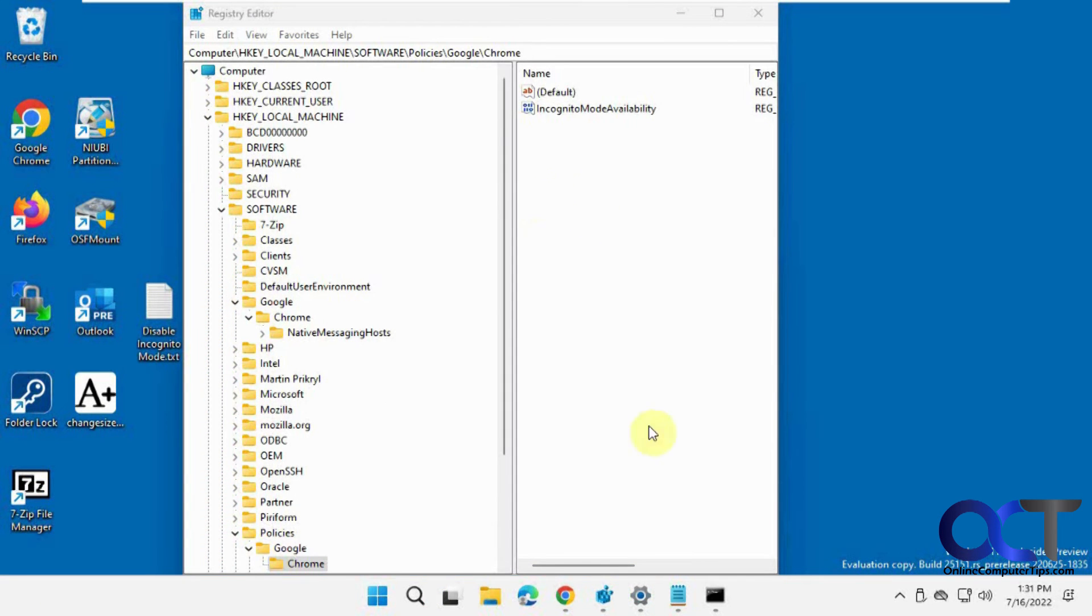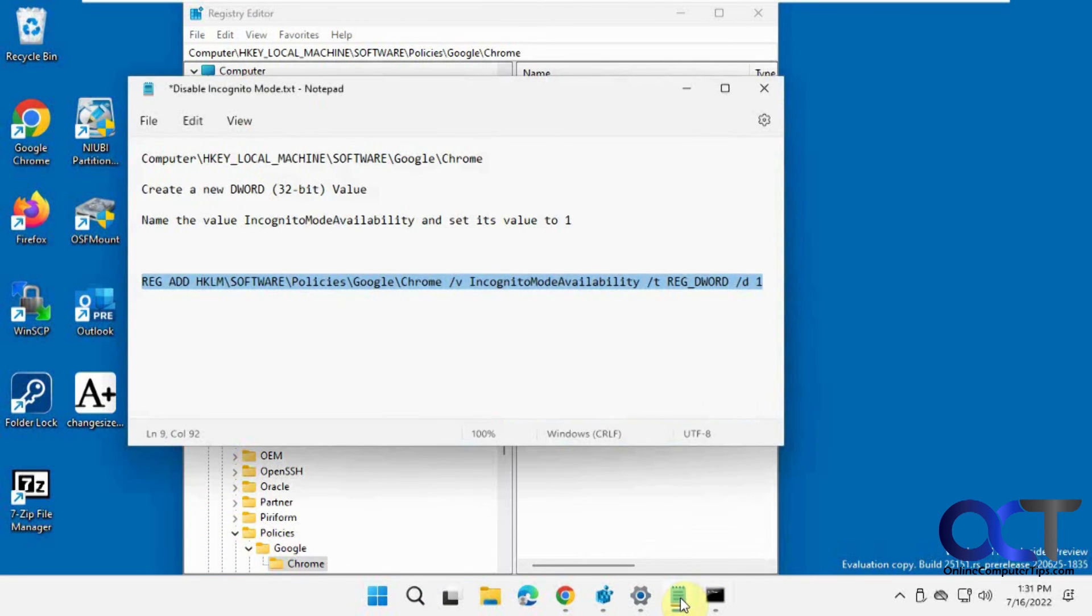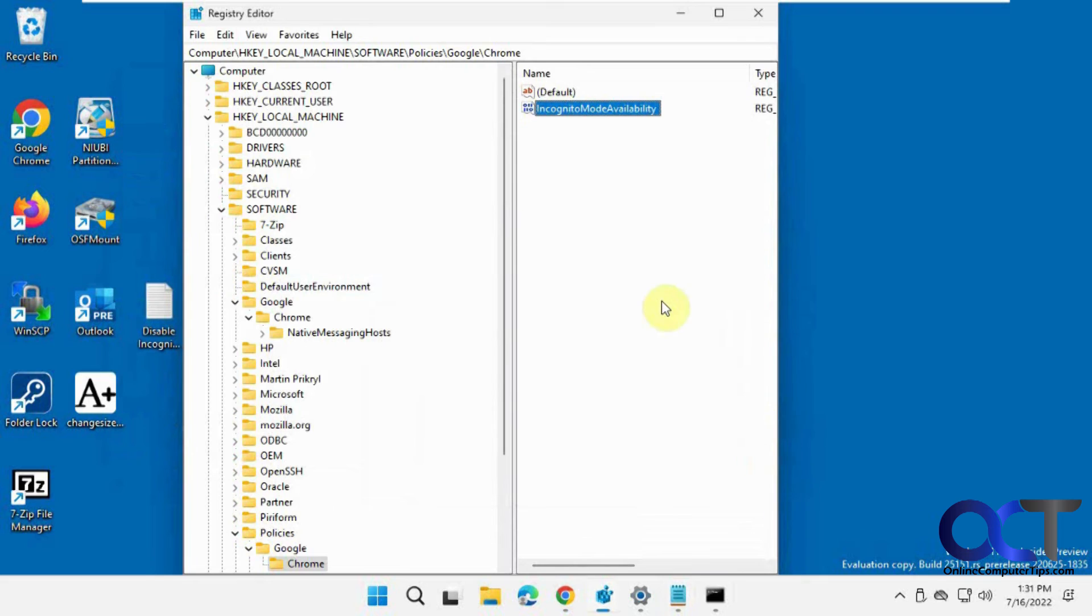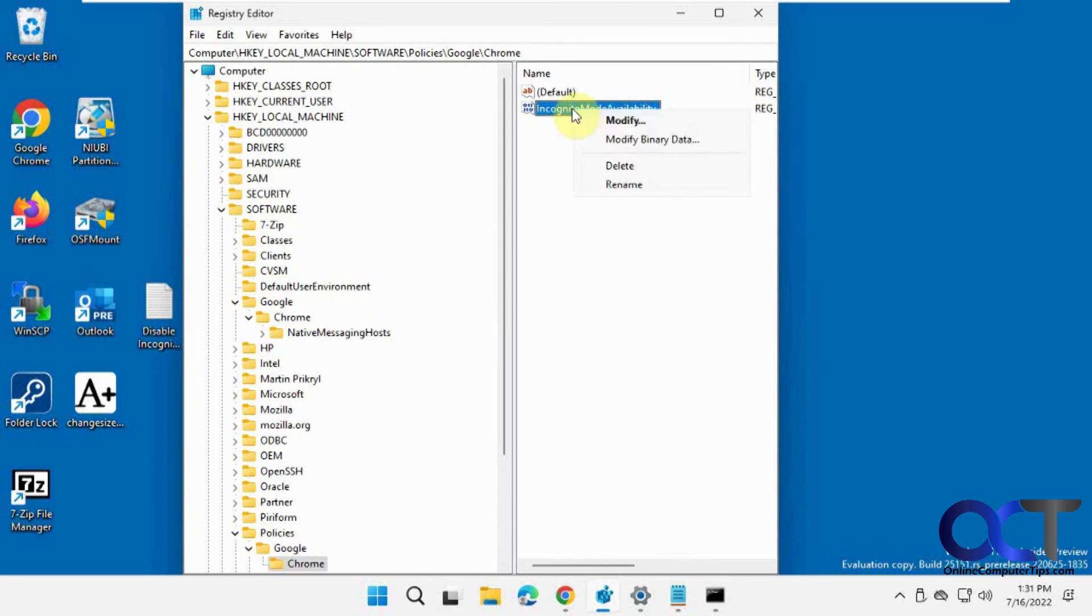So like I said, once again, I'll put this in the description here. And if you want to delete it, just come to this location in your registry editor and simply right-click on this and delete it.